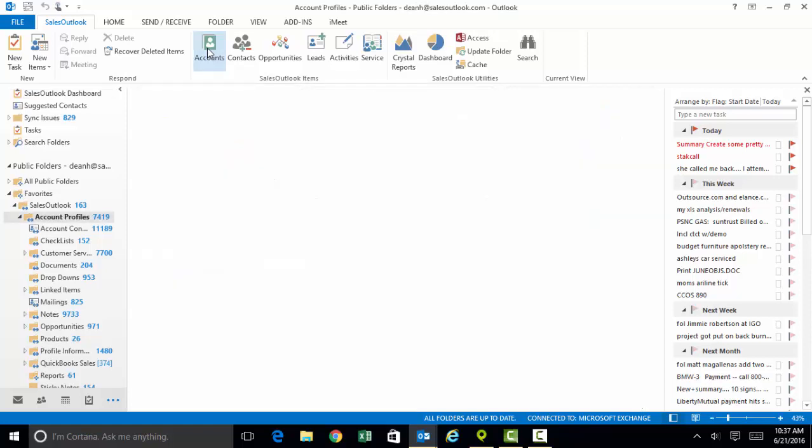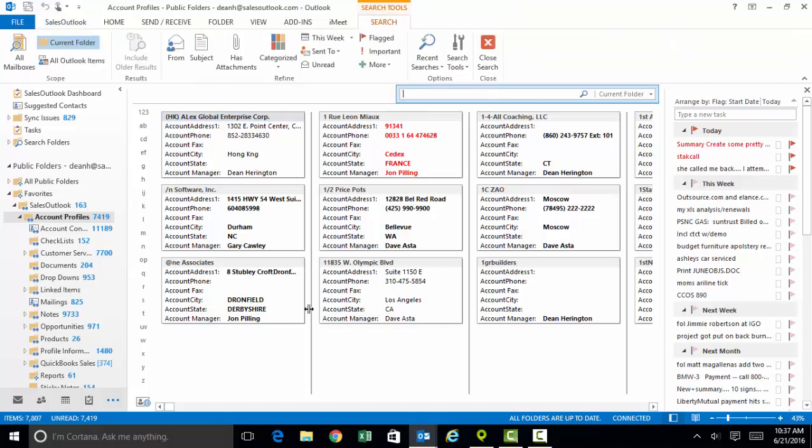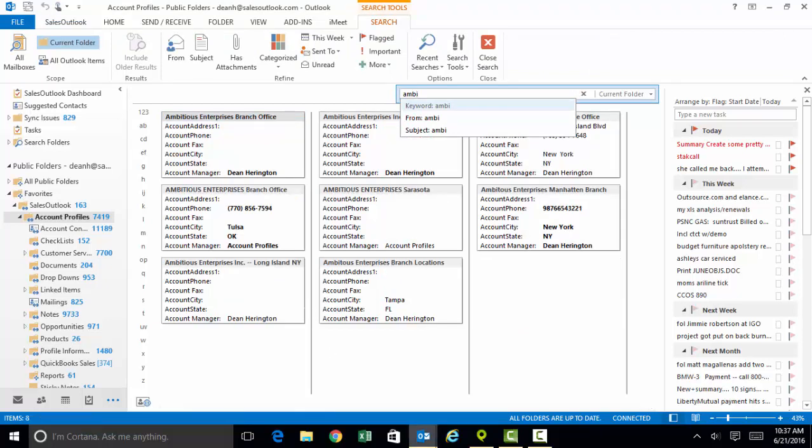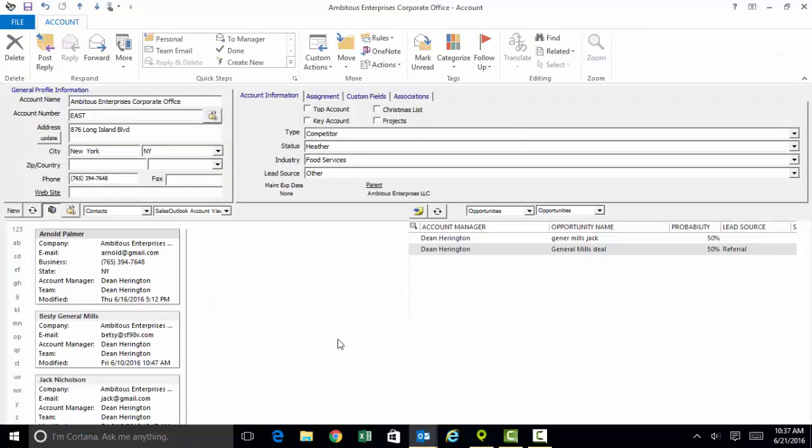Whenever you're in accounts and you would like to add a new customer or business to your database, you can just click on new. When you want to search for one, you're going to use the search bar right here in the center part of the screen where it says search account profiles. Typically you only have to type in the first three or four letters of a company name and you're likely to be spotting the one you're searching for. Just double click on it and it brings it right up on your screen.